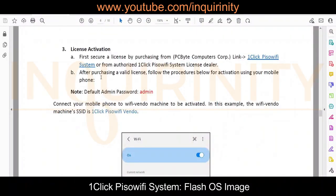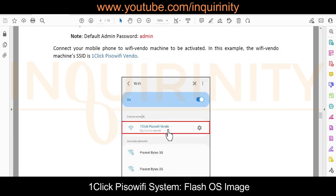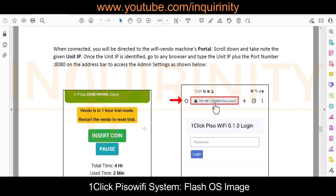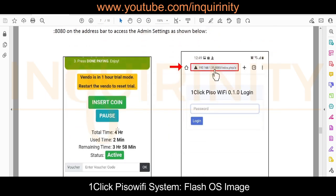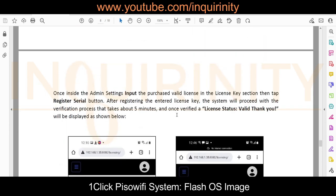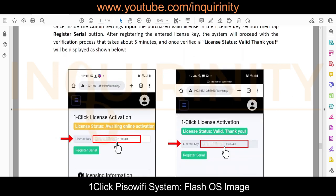On page six of the installation guide, you can find the very important license activation and where you can secure or purchase your license. The default admin and succeeding pages explain how to connect to your One-click, showing the interface on the client side as well as connecting to your admin side, which we will demonstrate later in our test.